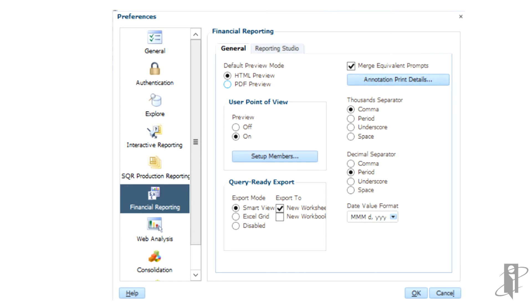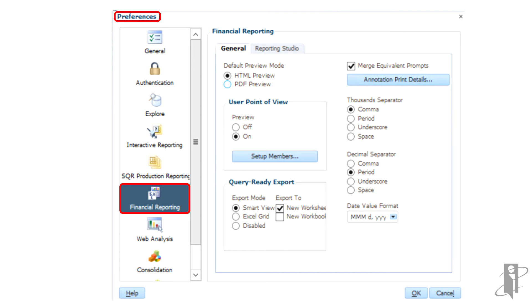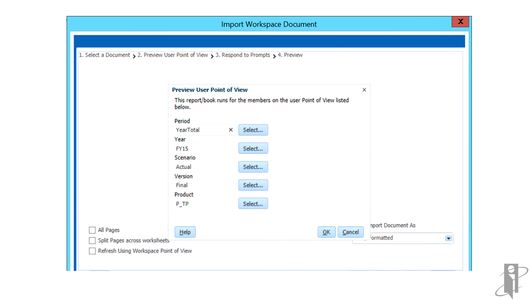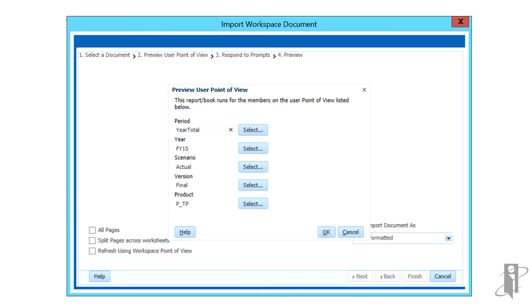To have the screen display on report run from the EPM workspace, select File, Preferences, Financial Reporting, and then select On for user point of view. Adjust the point of view as desired and select OK.